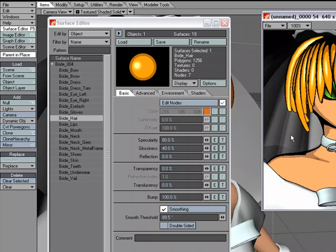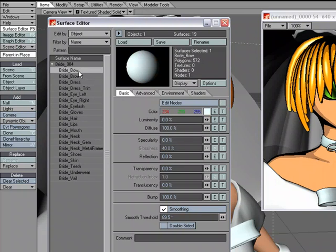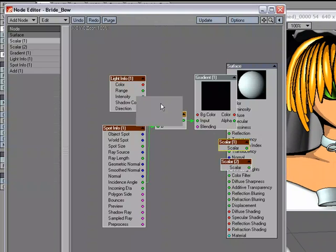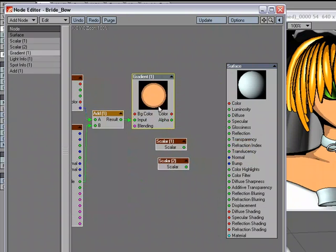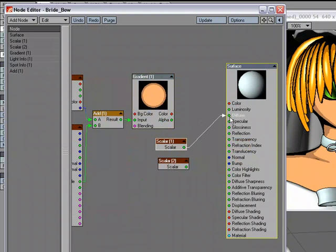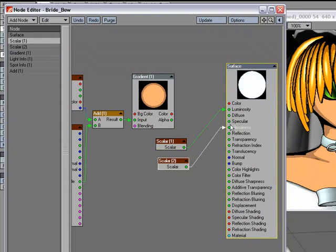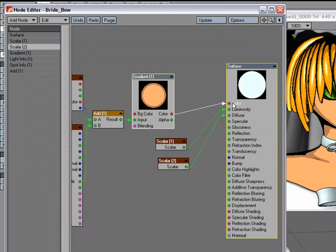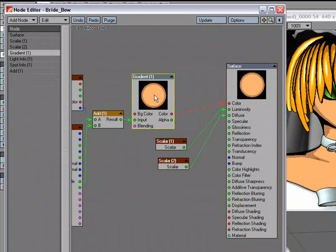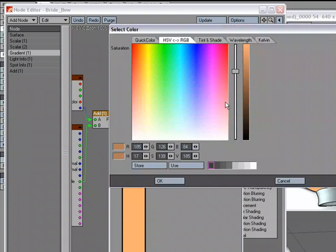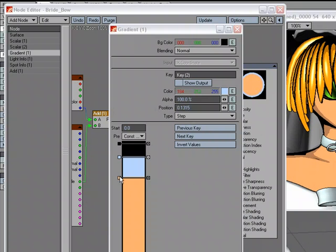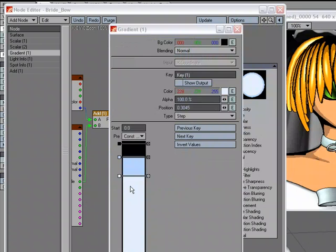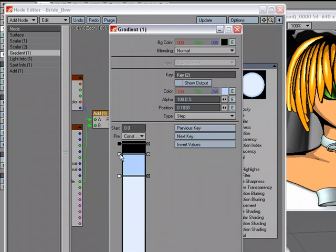So I'm going to go ahead and grab, let's do the bow. So I'm going to paste these settings. Go to luminosity, diffuse, plug the color in. And I'm going to make this a light blue. And make this more of a white.